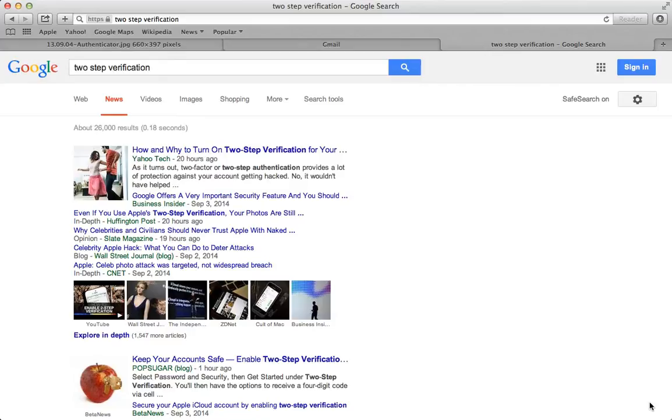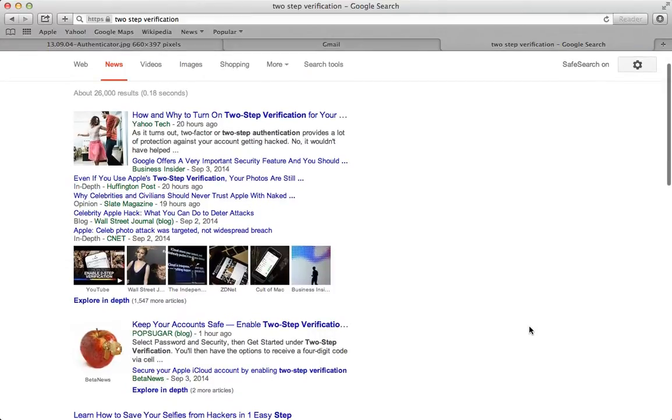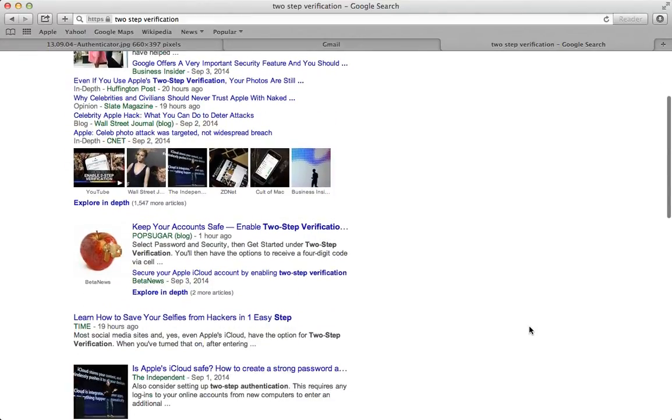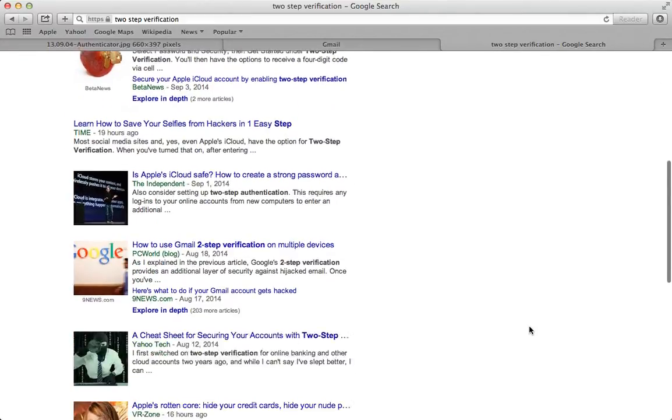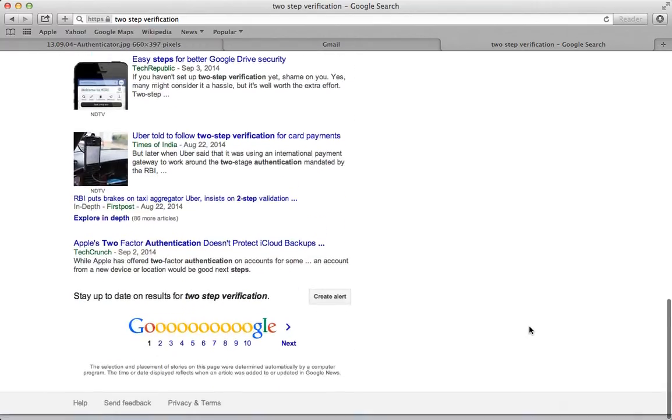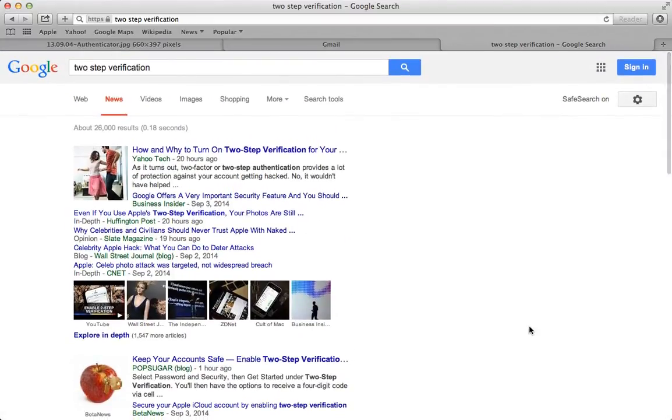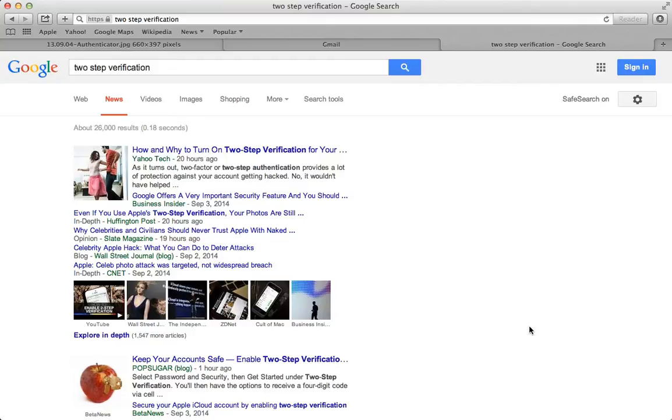Two-step verification has been in the news a lot here at the beginning of September 2014 because of some recent celebrity iCloud accounts that were compromised and digital images were removed from those accounts and shared liberally over the internet. If you want to know more, Google it. I'm not concerned about the celebrity angle, I'm concerned about your security.